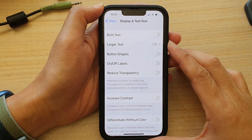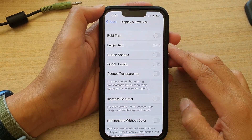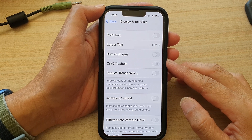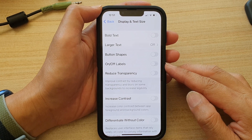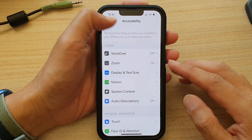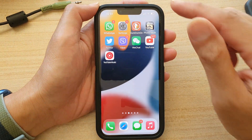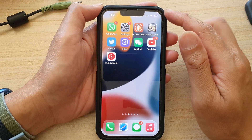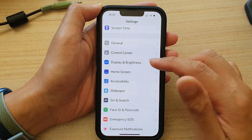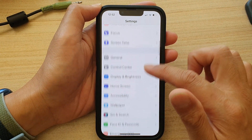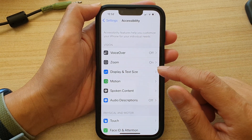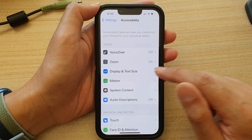In this video we're going to take a look at how you can enable or disable the on or off labels on the iPhone 13 series. First, go back to your home screen by swiping up at the bottom of the screen. On the home screen, tap on Settings. In Settings, go down and tap on Accessibility, then tap on Display and Text Size.